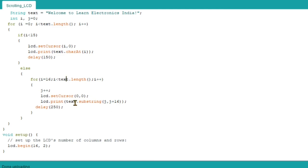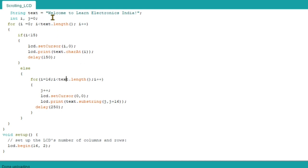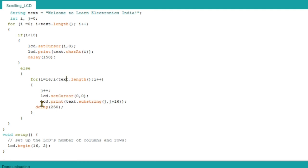If i is greater than 15, then there are two processes. First we are going to take substring. As I have already discussed, we are going to select a part of the string. First j equals zero, then j plus plus means j equals one. So we are going to select the string from 'e' to the next 16 letters - the 16th letter will not be selected. One j and other 15, we will get all 16 letters and we will print again. Now we are setting cursor at 0 comma 0 at each time, and we print text.substring(j, j+16). This process will occur for all, from i equals 16 to the remaining length. This will scroll.